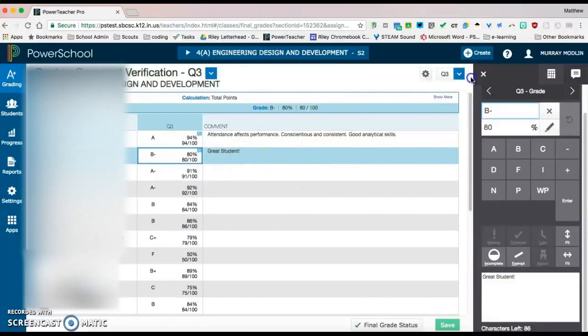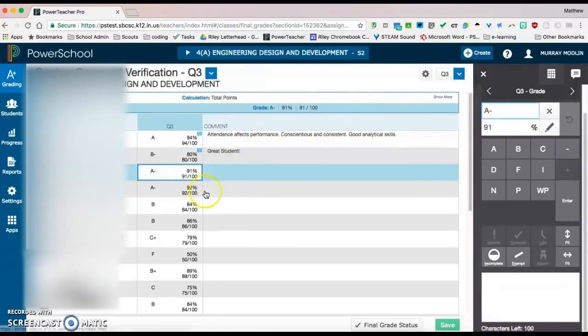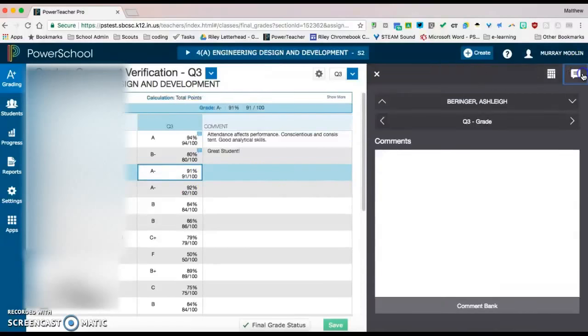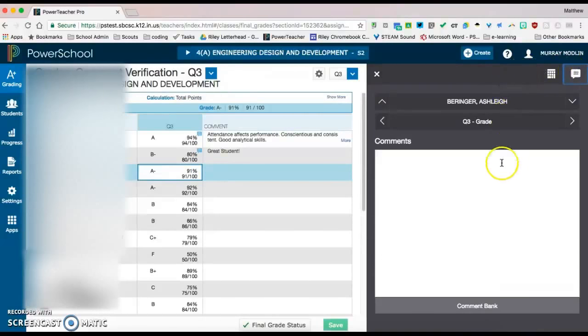If you'd like to use some pre-built comments, you can come over to the right hand side and at the top there's this little speech bubble. Click that, come down to comment bank,